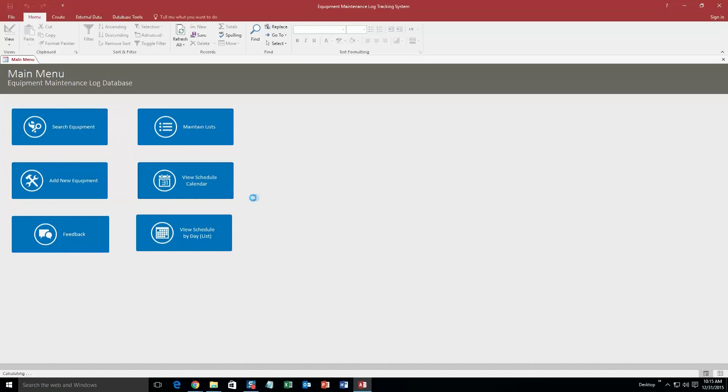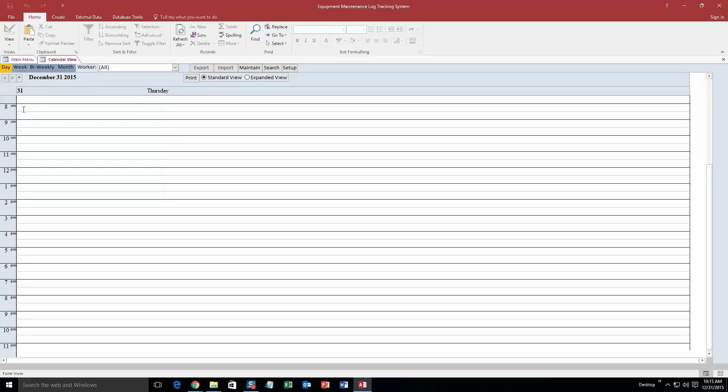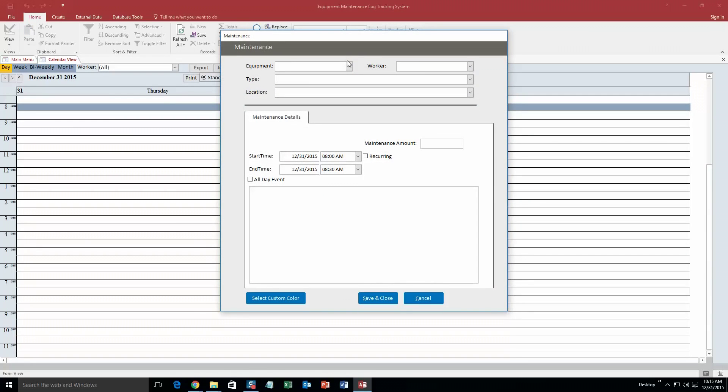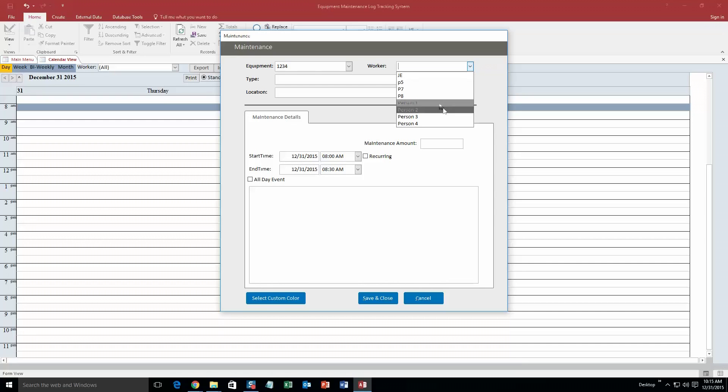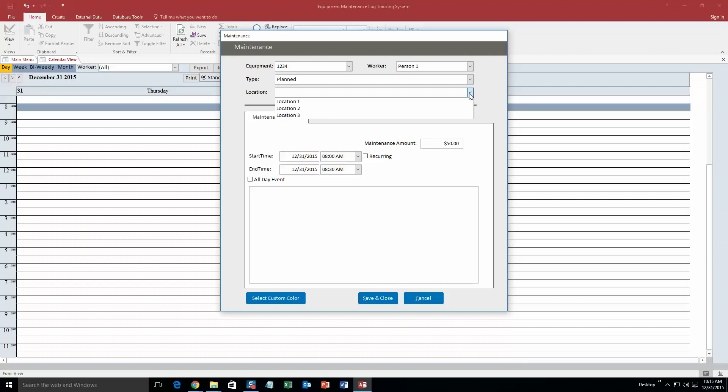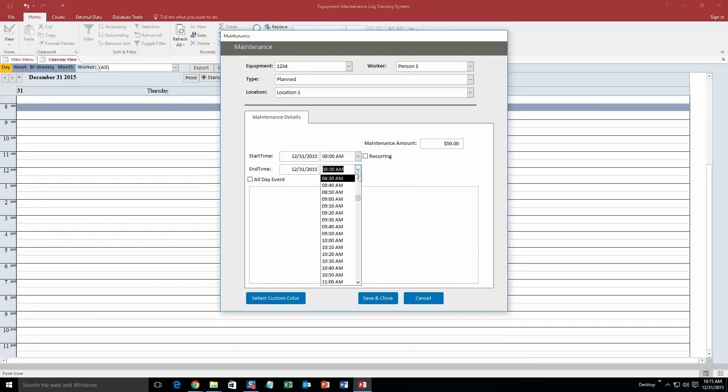And so now if you view the schedule calendar, you can actually add maintenance here. So if I want to make maintenance on the equipment number 1234 from 8am to 9am, I just double click in this time slot, select the equipment 1234, the worker working on it is person 1, our type we will say it was planned, and our location we will put location 1. And let's say it is going to be 8am to 9am.